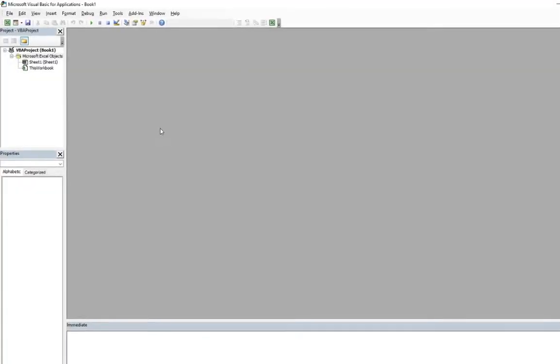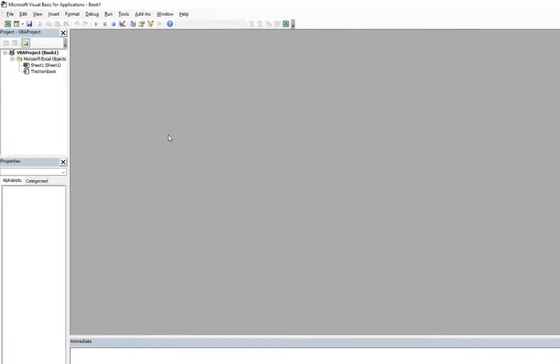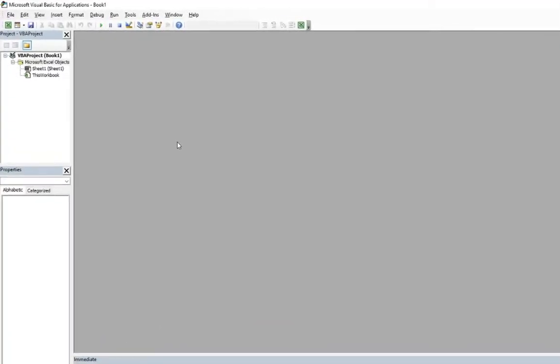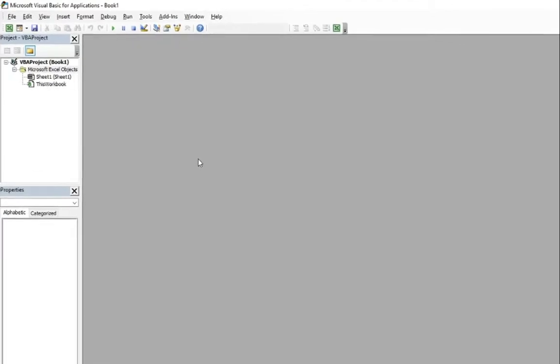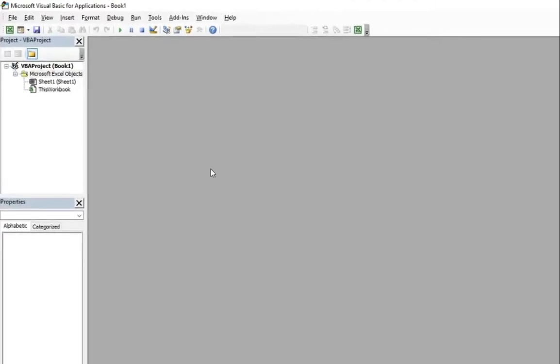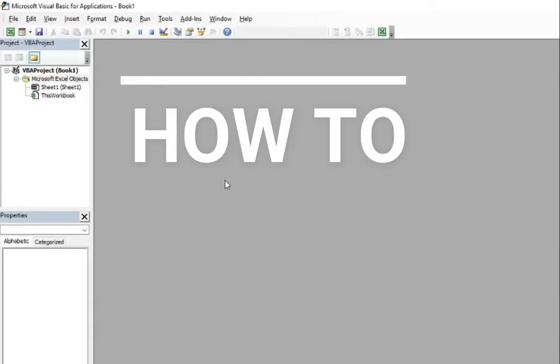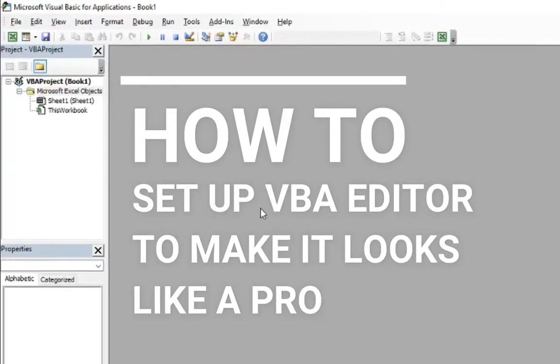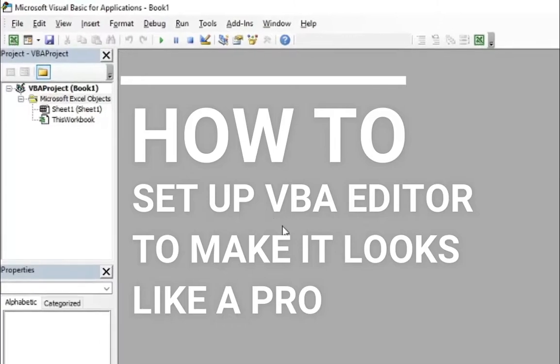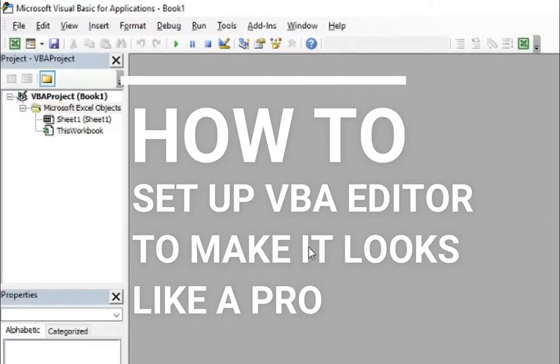Hello ladies and gentlemen, my name is Tomasz and in today's video we're going to talk about how to set up Visual Basic Editor to make it look like a pro.